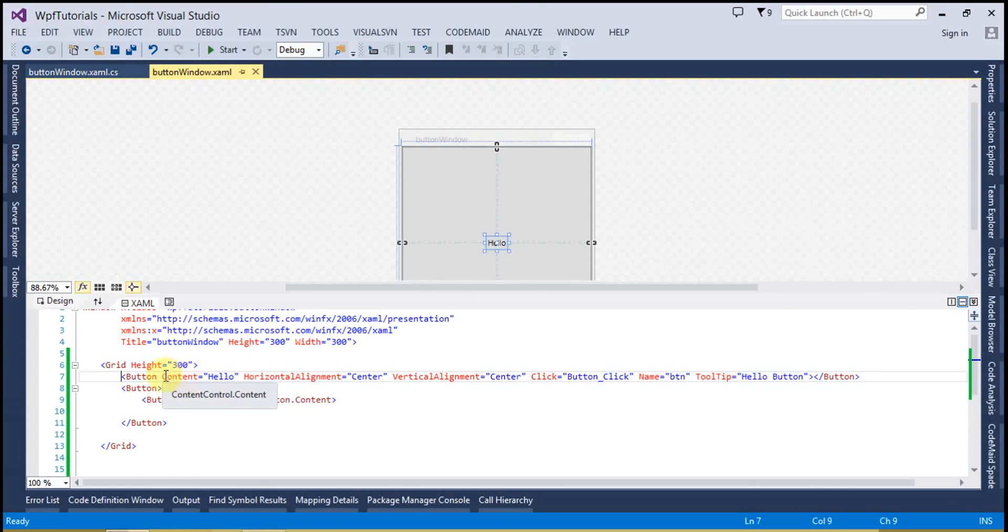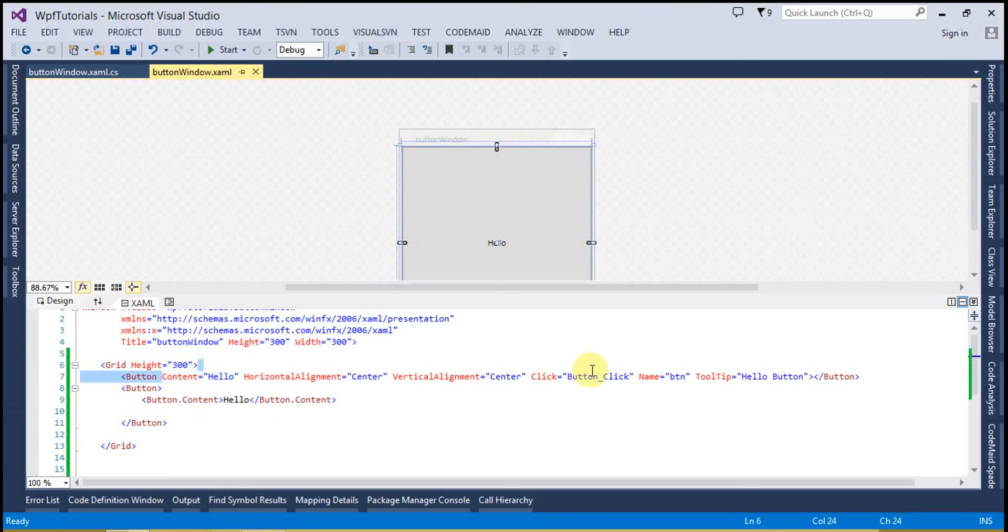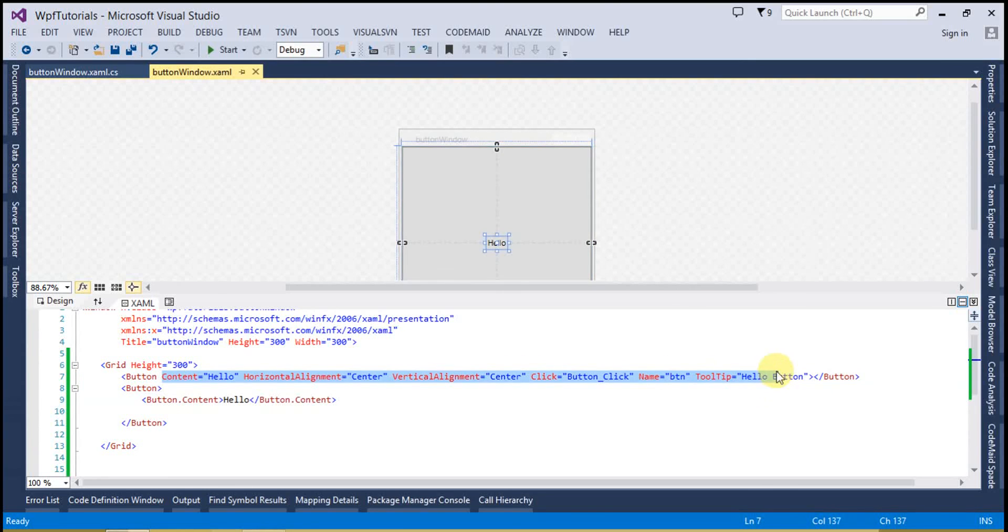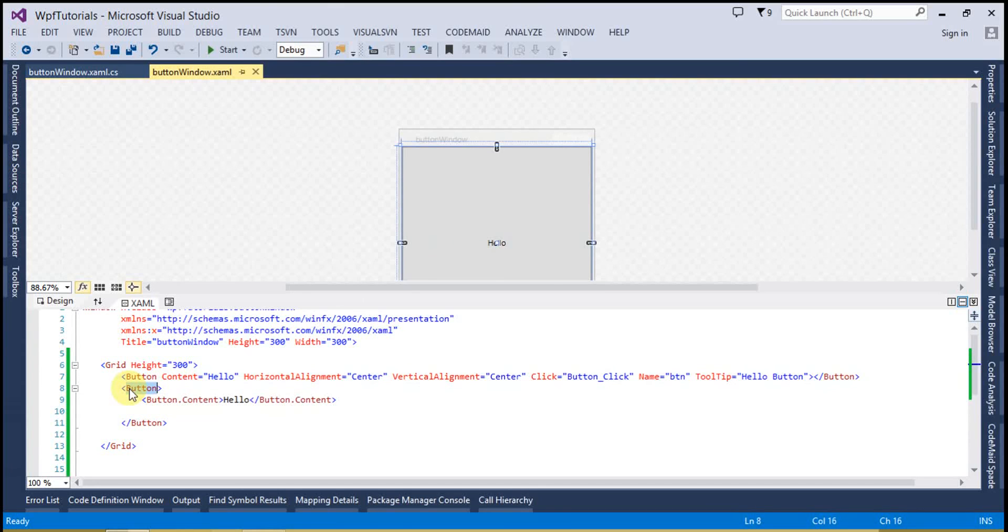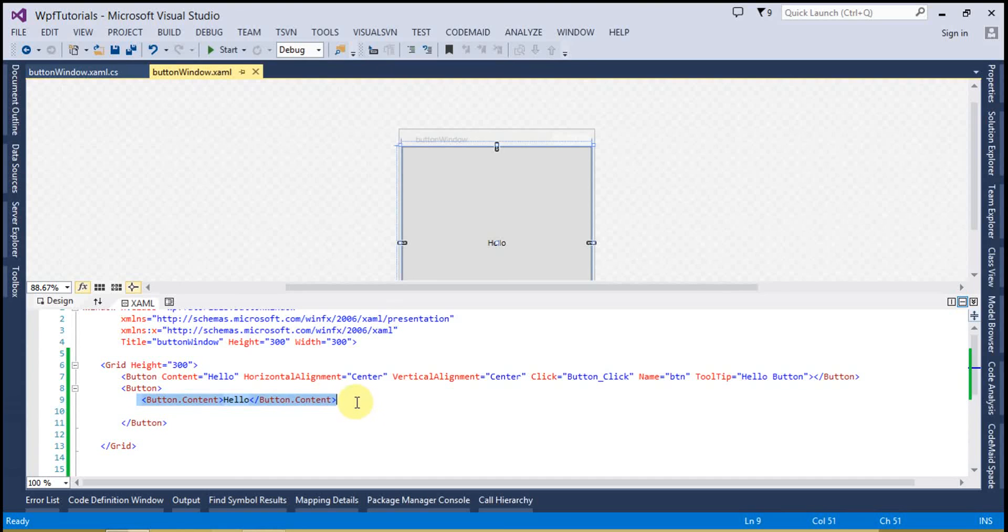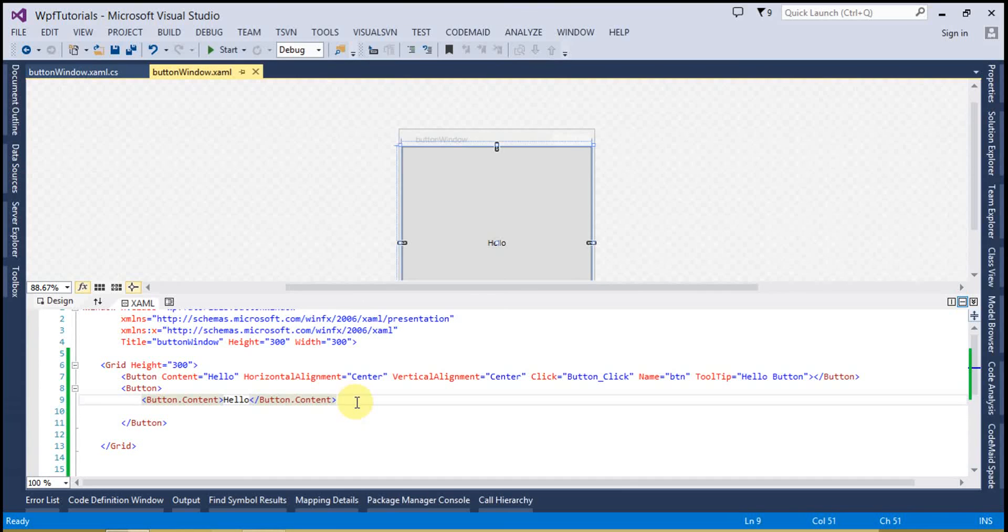The first is something like you are creating an object of button and same time you are assigning the values of its properties. And the second one is that you have created an object and after that you are assigning the property values. So both are the same, nothing special. You can either use any way to create the button. So that's it from today's video tutorial.